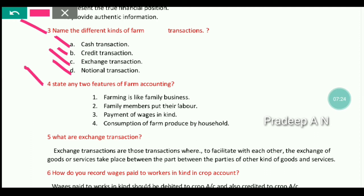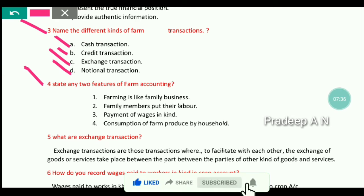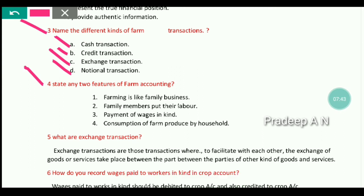The next question is: State any two features of farm accounting. The first feature is that farming is like a family business — almost all the activities of a farm business are intertwined with the activities of the family itself. Family members contribute their labor to the farm. The second feature is payment of wages in kind — sometimes wages are not paid in cash but in kind.